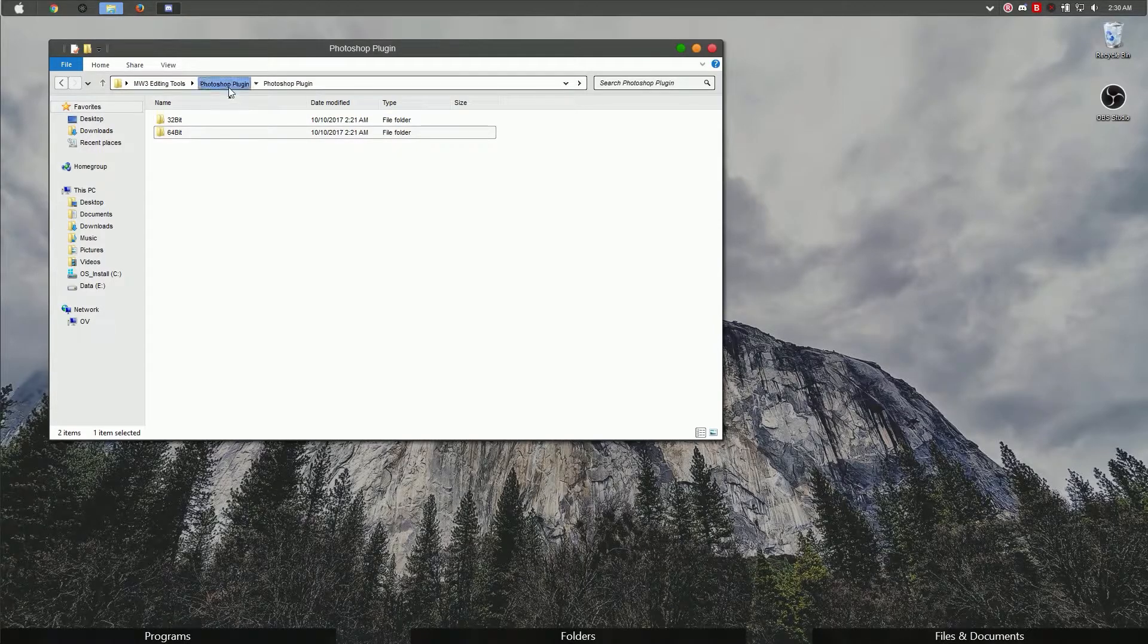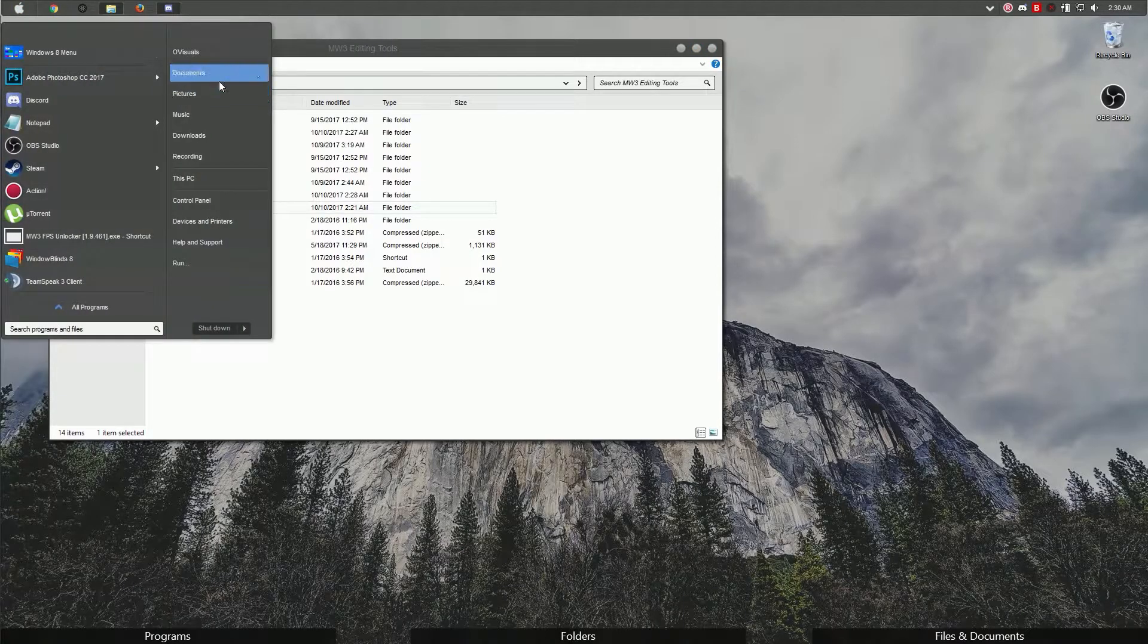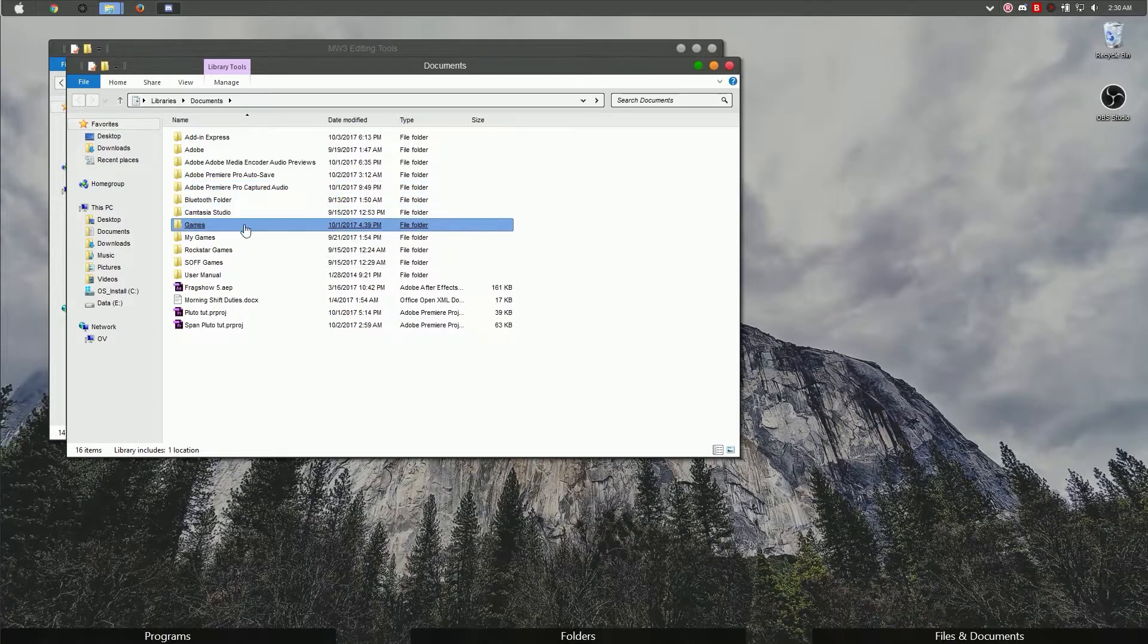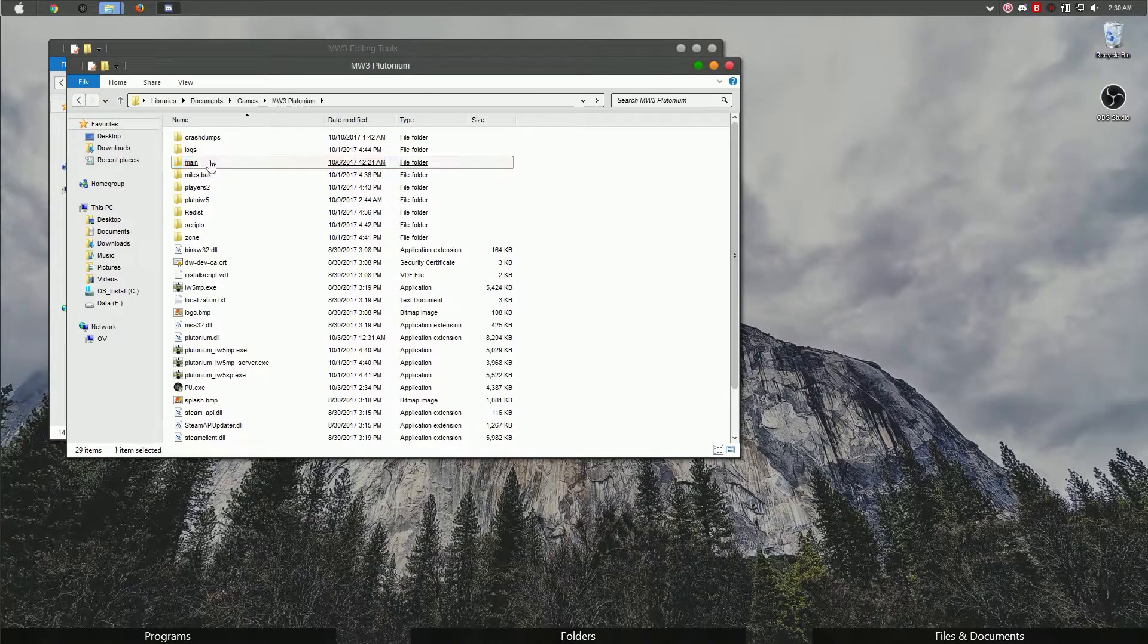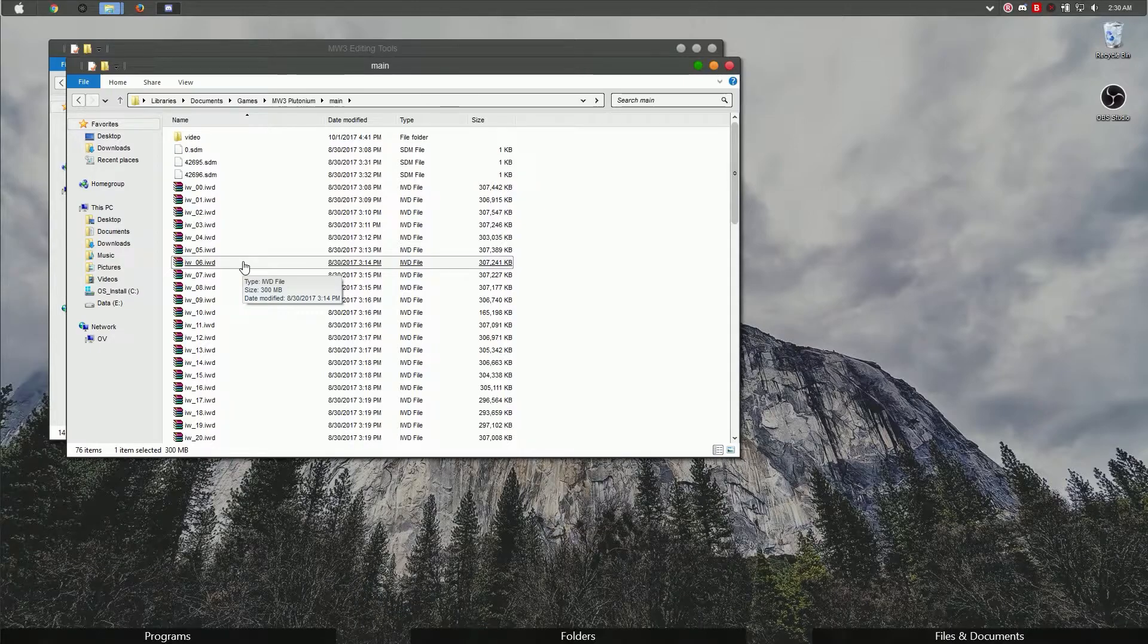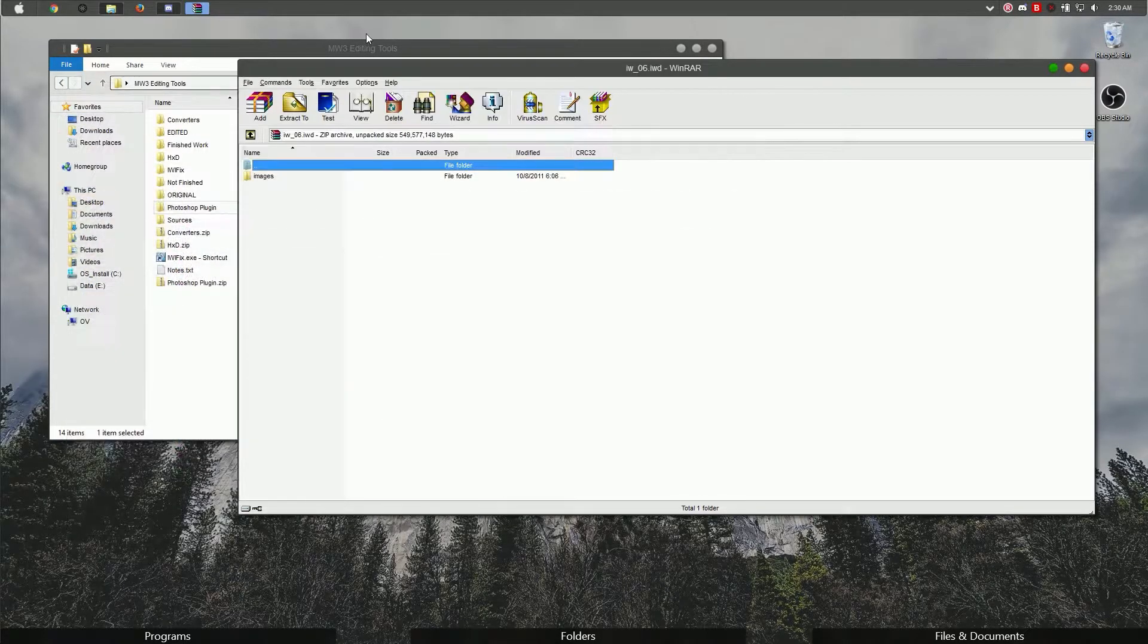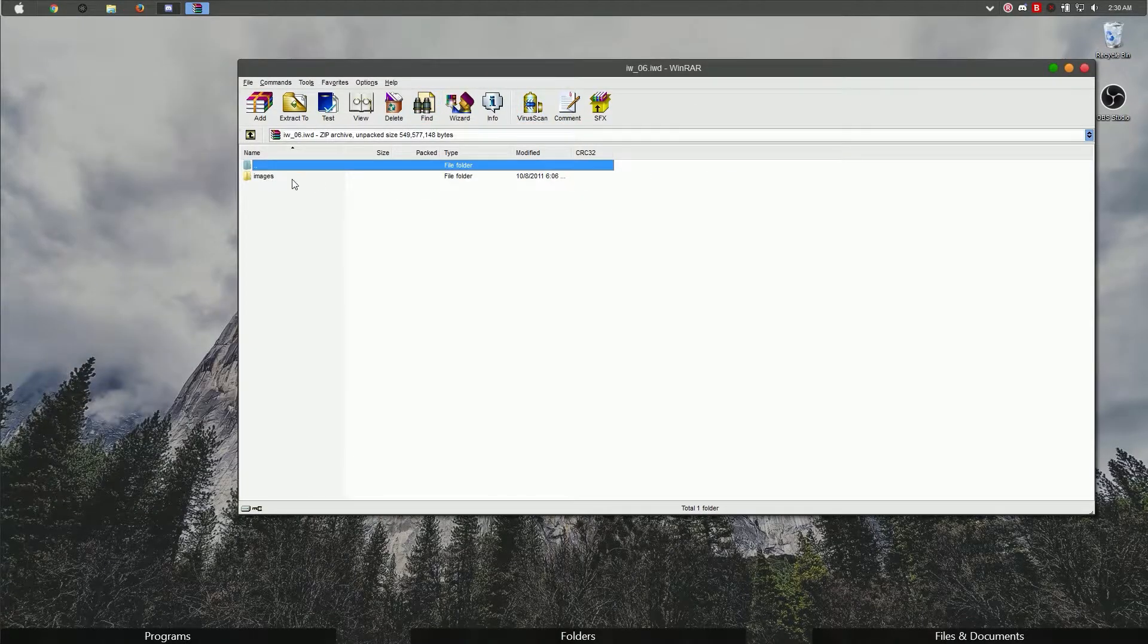Once that is all done, we're going to go into our Modern Warfare 3 folder. I'll be using the Plutonium copy for this tutorial. We're going to go into our folder, go into main, and look for the iw-06.iwd file. To open this file, you will need an extraction software. I am using WinRAR. Go ahead and open that.